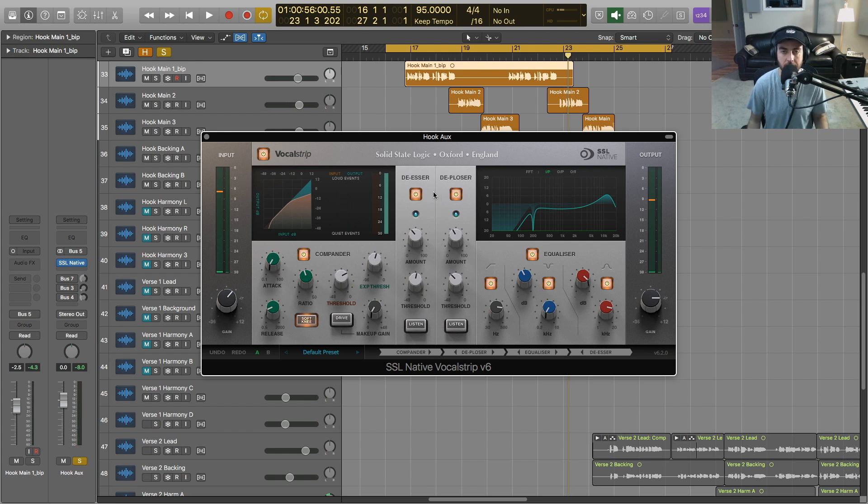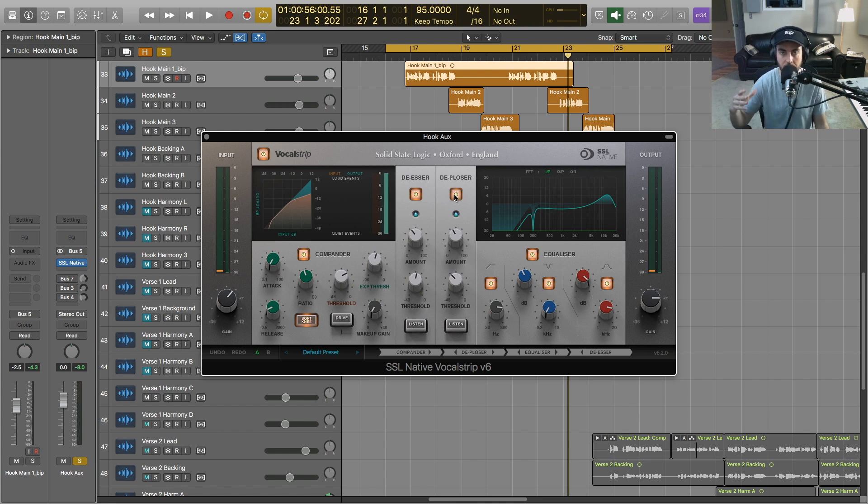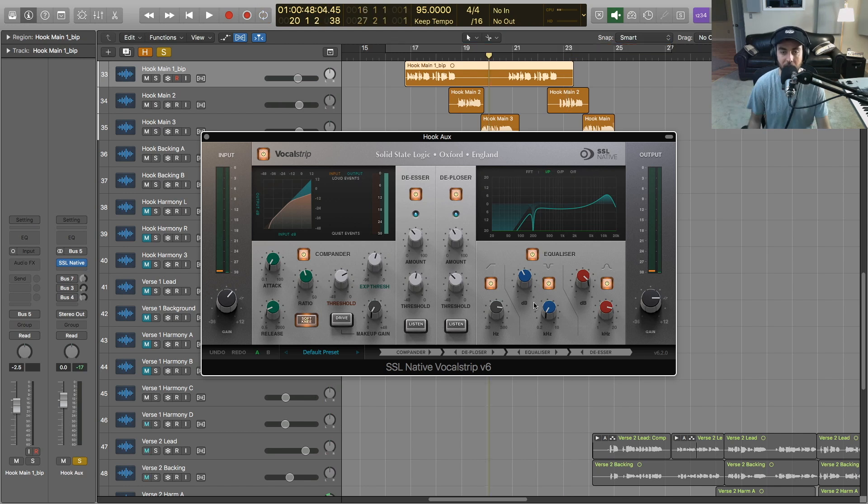Next up, we've got a de-clicker, which is going to attenuate any excessive low-frequency energy—so if you've got some harsh plosive sounds. Moving on to my favorite module here in the Vocal Strip...